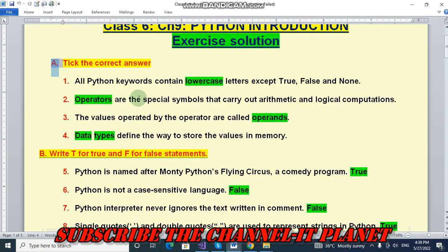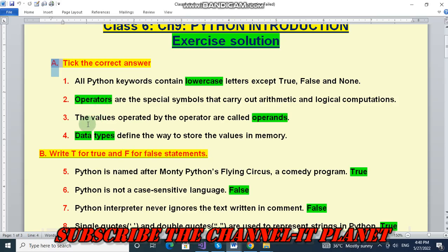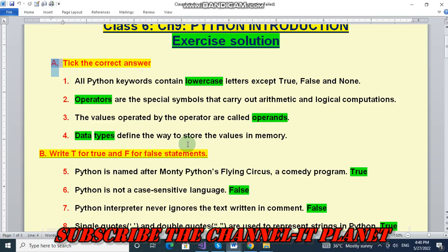All Python keywords contain lowercase letters except True, False and None, so the answer is lowercase. Operators are the special symbols that carry out arithmetic and logical computations. The answer is operators. The values operated by the operator are called operands. Number four, data types define the way to store the values in memory.